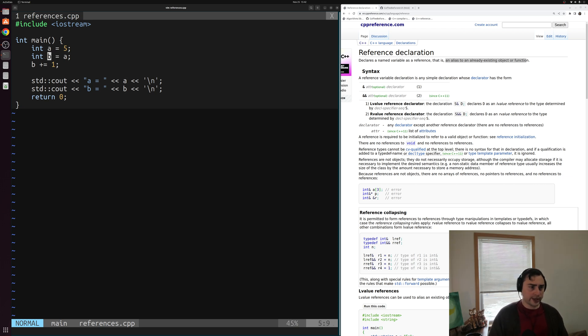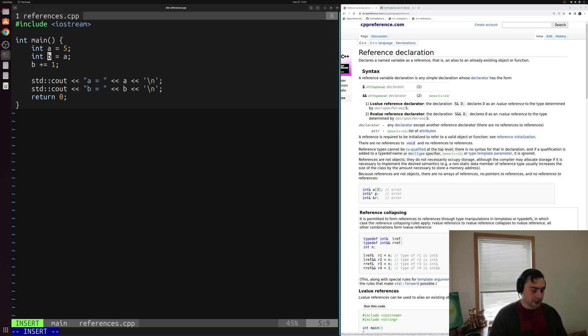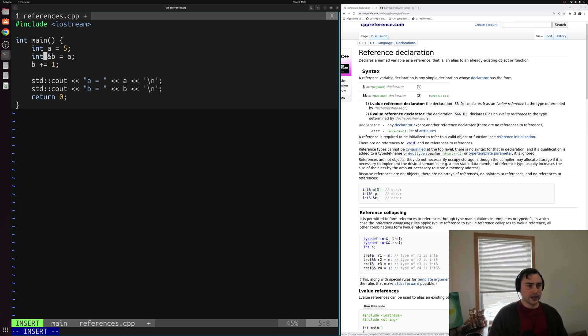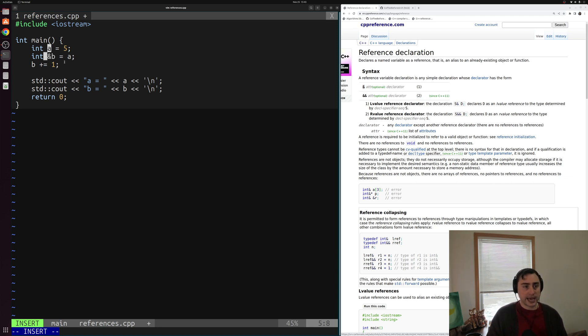We can use the ampersand sign, this ampersand operator, in order to do this. So instead of b being an integer, we can make it an integer reference using this ampersand sign. So we're not asking for a piece of memory anymore to store a new integer for b here. What we're doing is saying, I'm going to refer to this integer a using b now. b is going to be a reference to a, it's going to be an alias of this existing variable a.